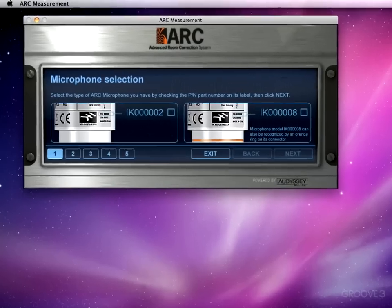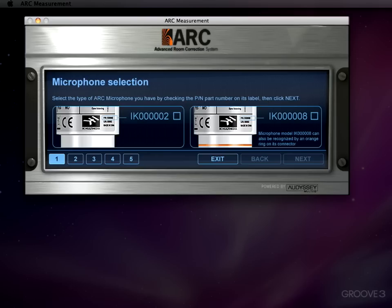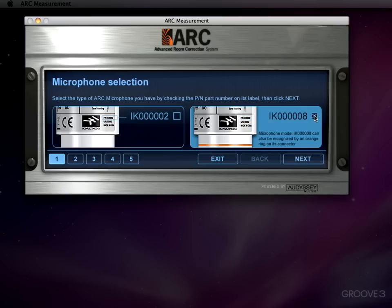Now the first job we have to do is choose which of the two microphones came with our system as we discussed in the first movie. Now as I said there's no better or worse here. It's not like the later model one is better. It's just that the two differ slightly in response and the software needs to know which one you're using ahead of time. They both do an equally good job for this task. Now in my case I've got the one on the right with a little orange band around it here. So I'm going to check that one.